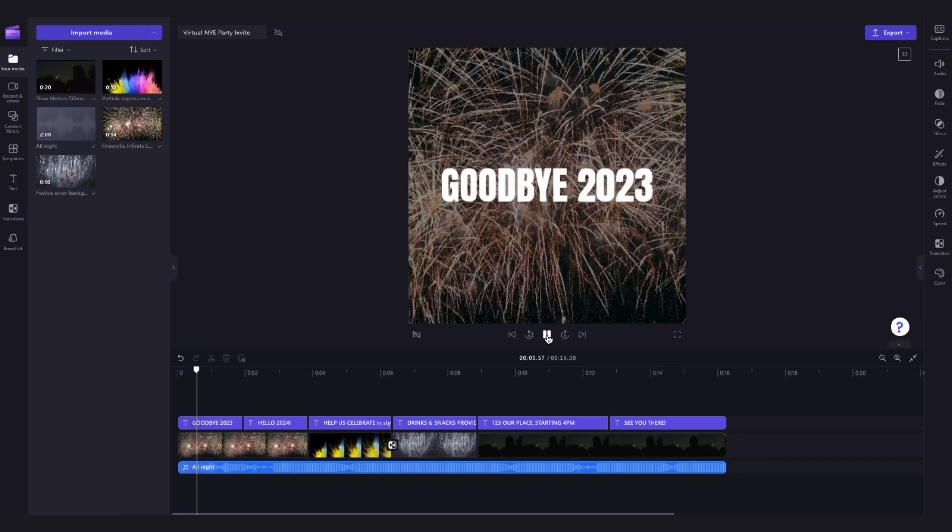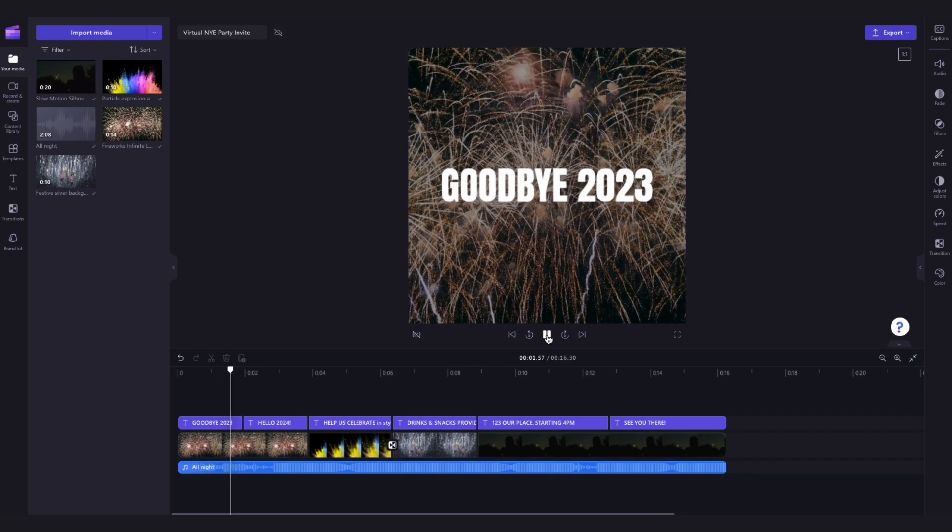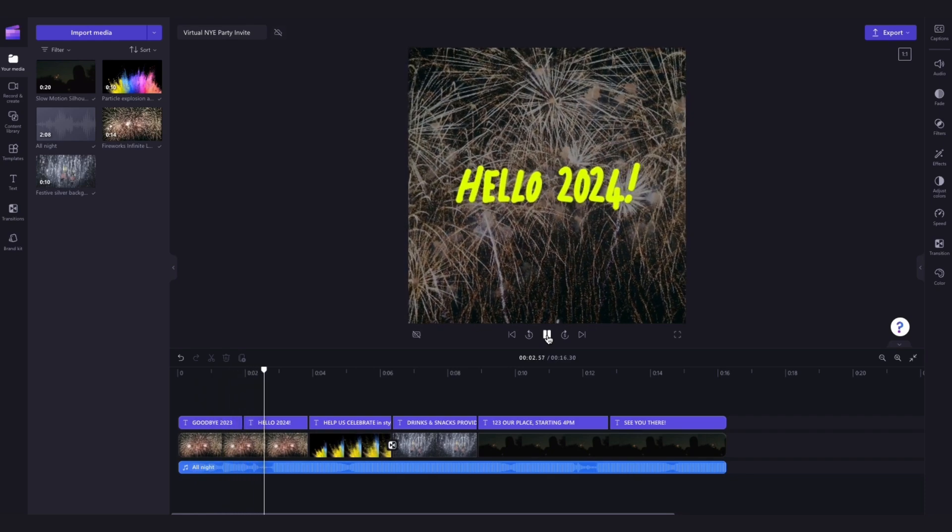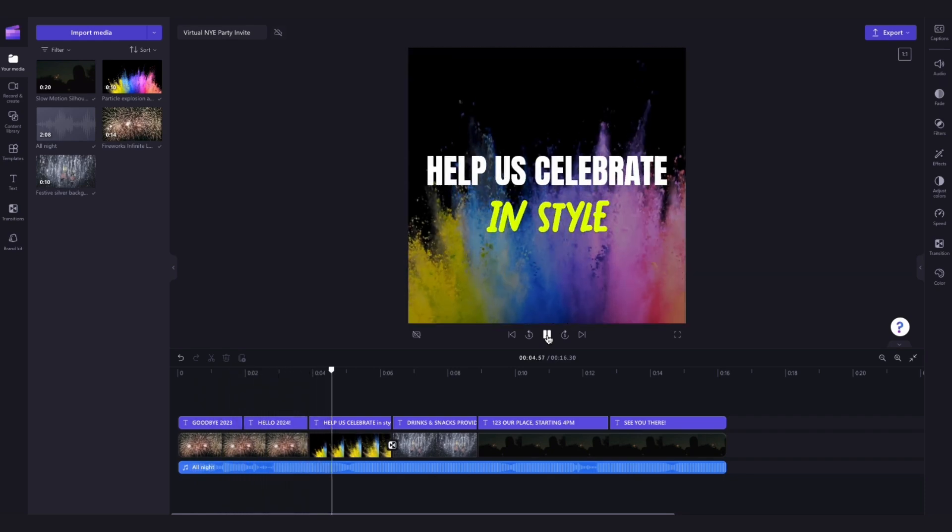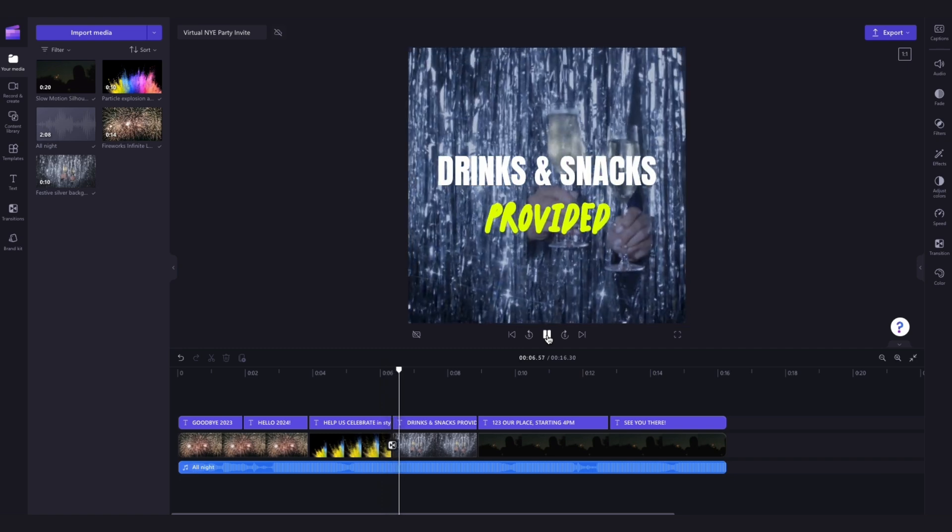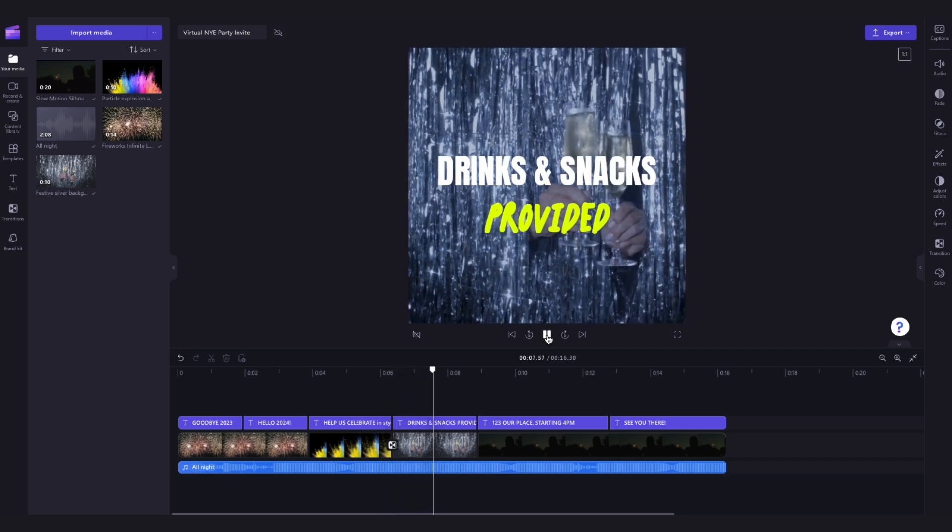Then, once logged in, you'll be taken straight into the editor, where this ready-to-use New Year's Eve party template will be pre-loaded for you.